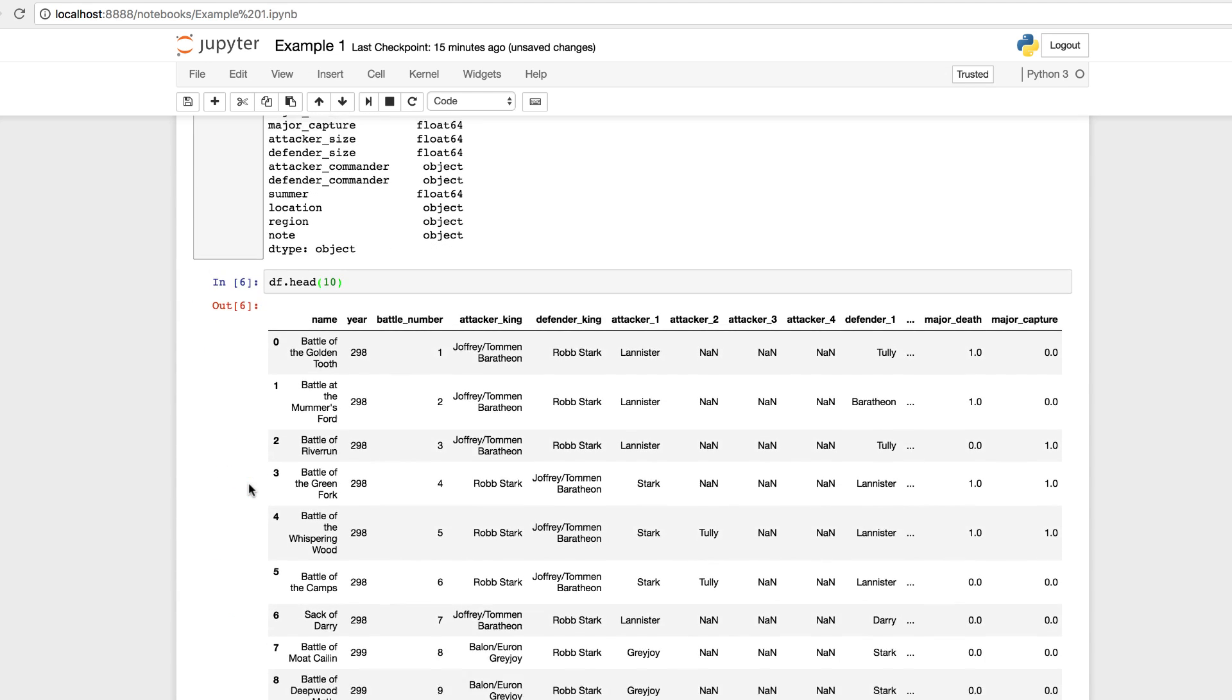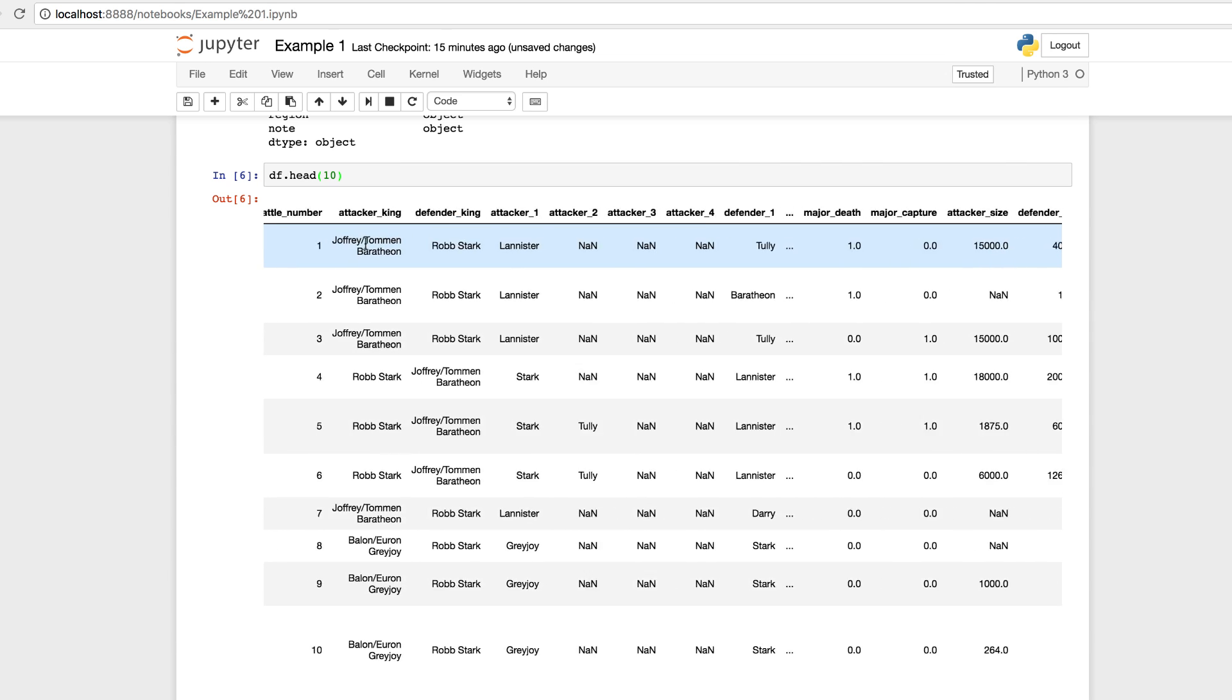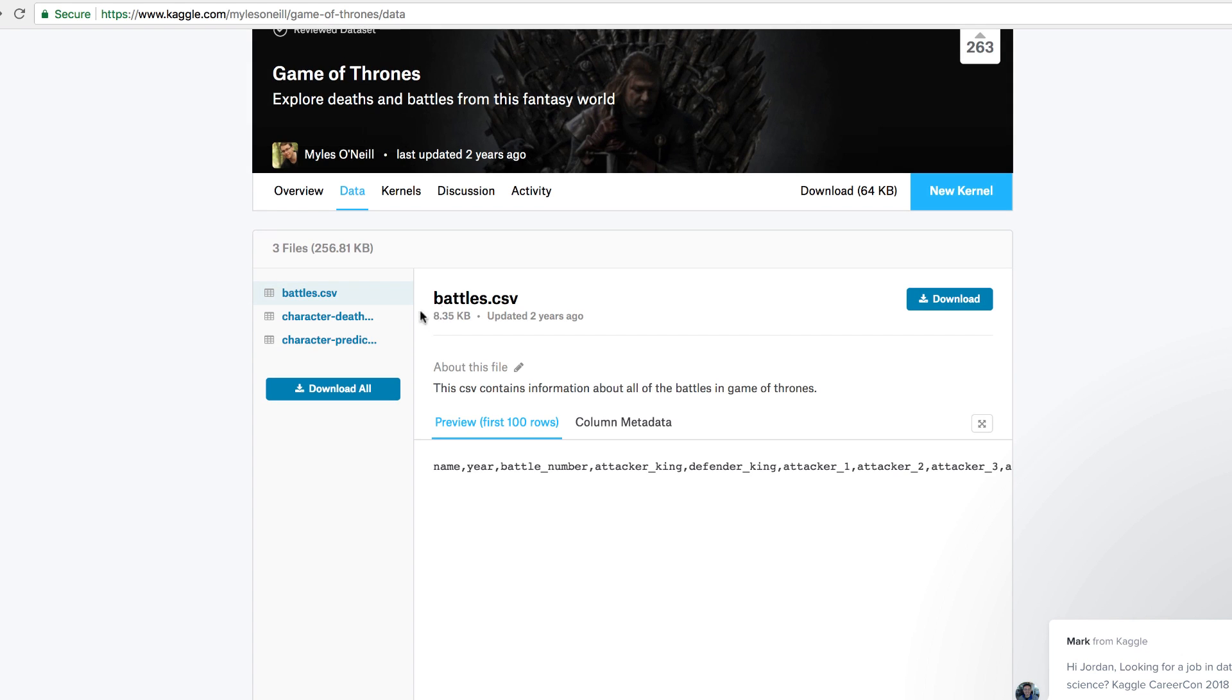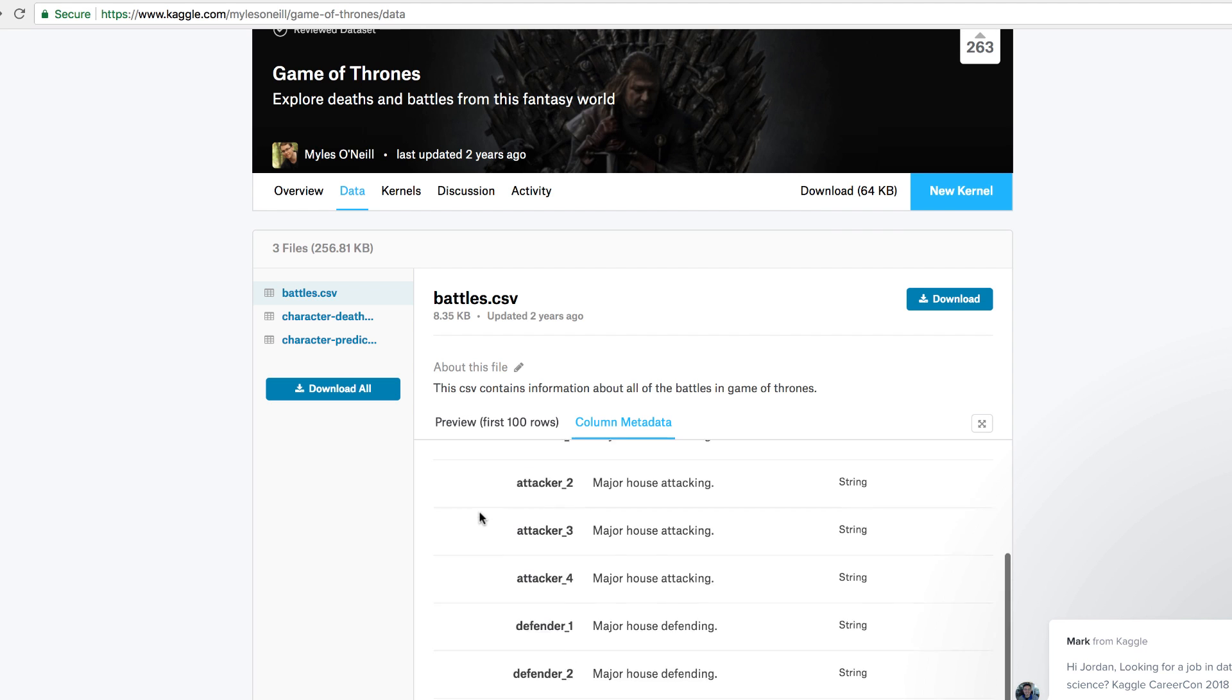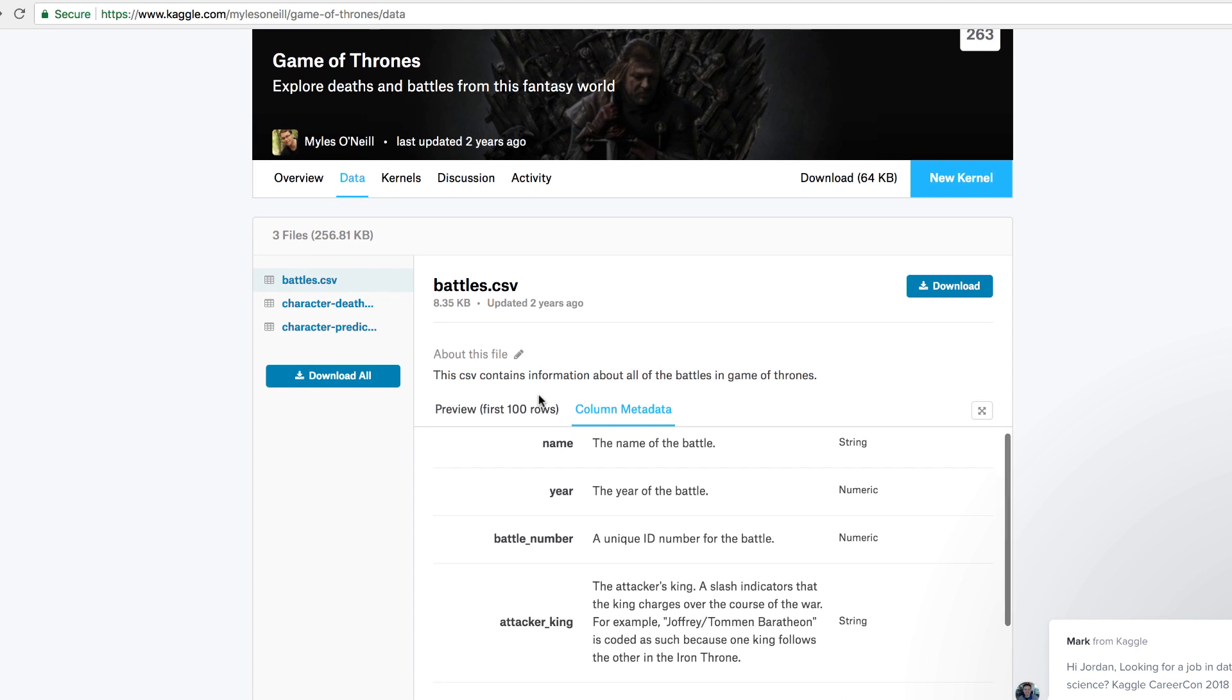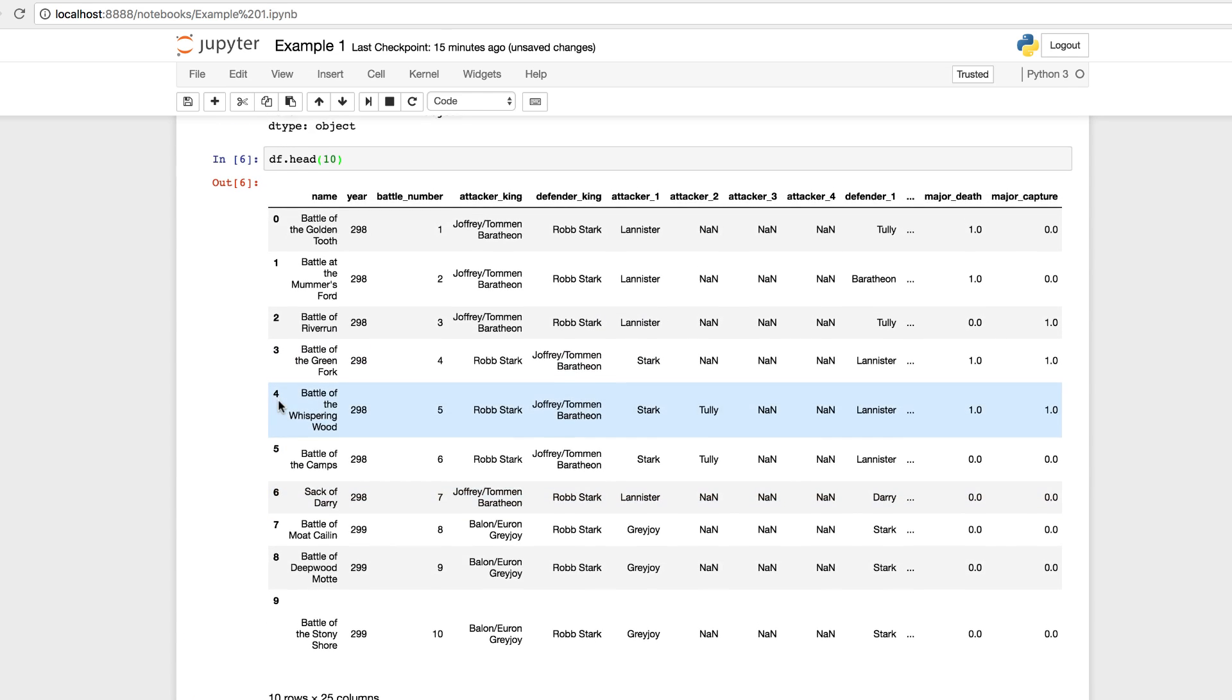And this will actually give us the output of our data frame. So we can see the columns and the rows. We have name, year, battle number, attacker king, defender king, et cetera, et cetera. If you also visit the Kaggle data set, you can see the column metadata. If you want to get some additional context, if you're trying to extend this further or work with it, it's always a good idea to take a look at where you're obtaining the data from. Again, just to get further information, let's navigate back to our Jupyter notebook.